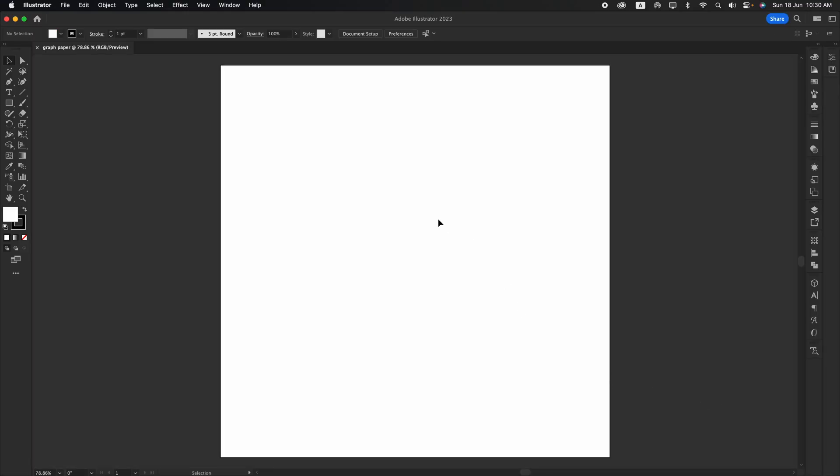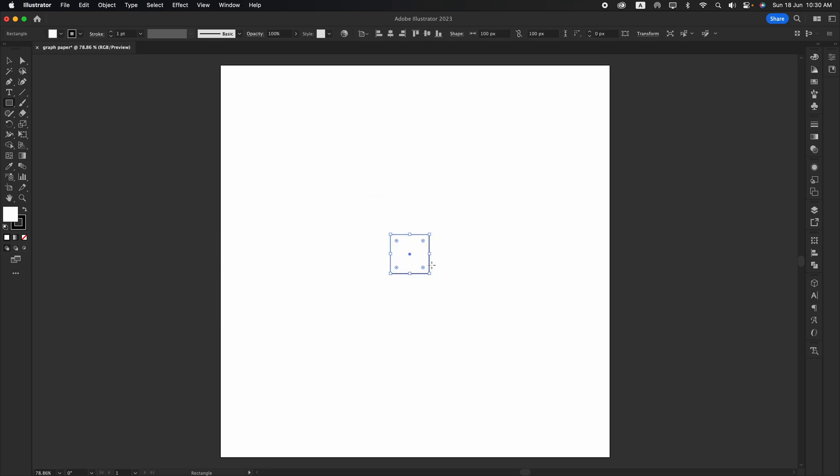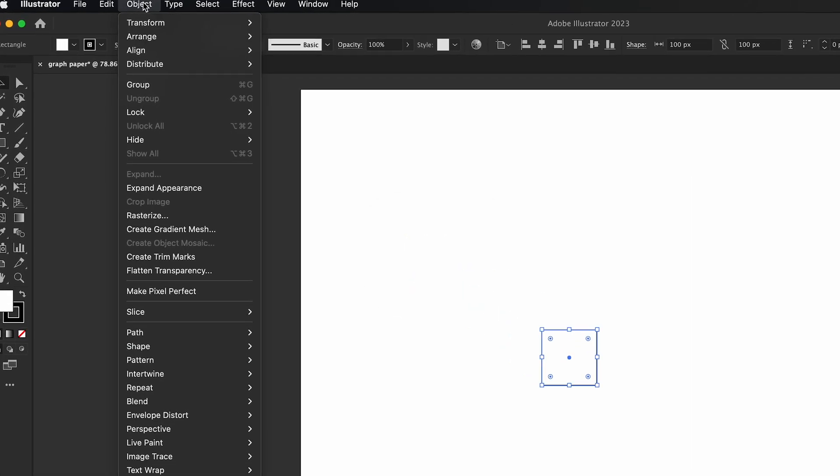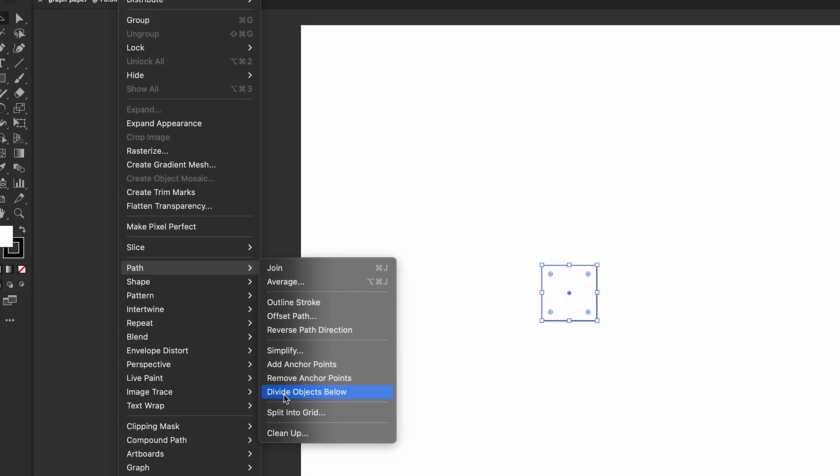After that, create a square size. Here I put 100px by 100 as an example. Then go to Object and select Path and look for Split into Grid.